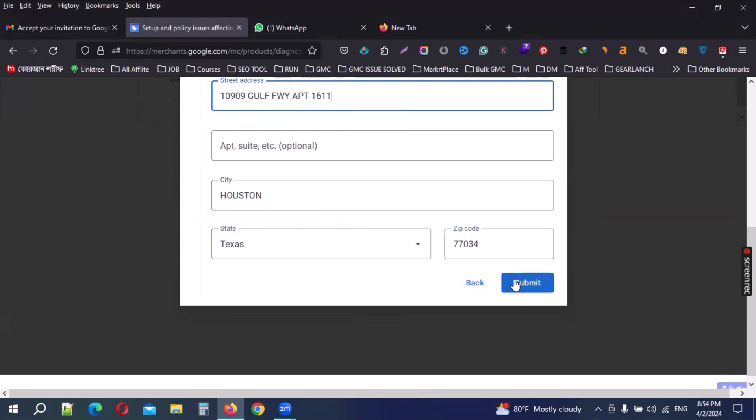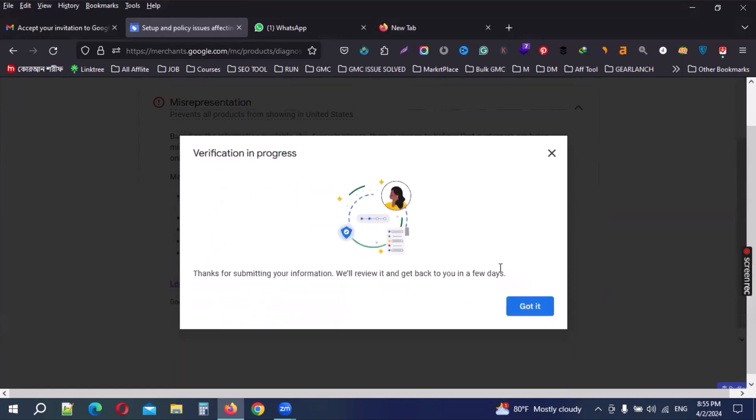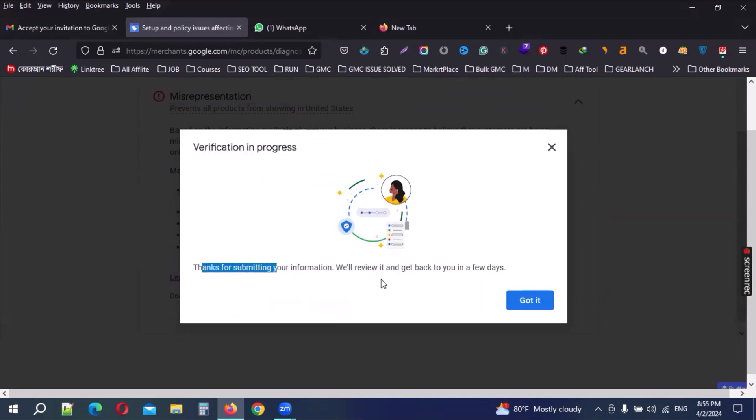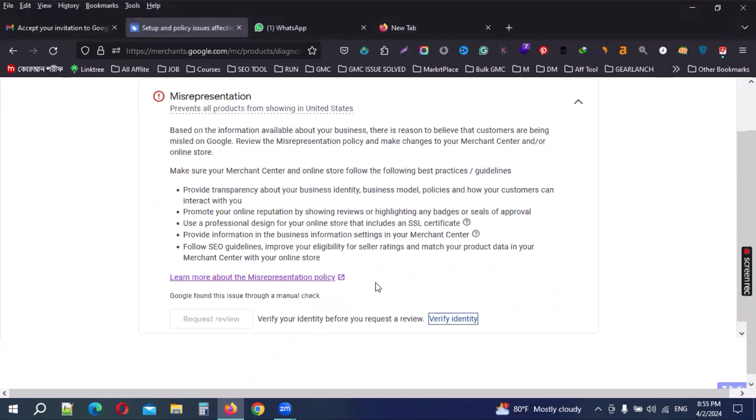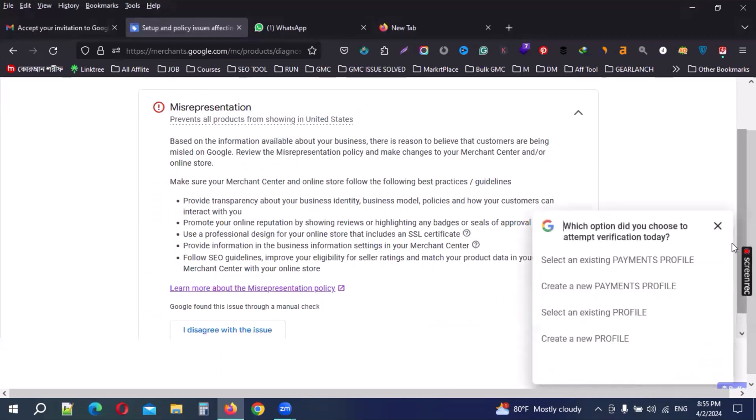Submit. Then submit my section. Verification progress - thanks for submitting your information, we will take back in a few days. Just no need a few days, I hope as soon as possible verify complete.